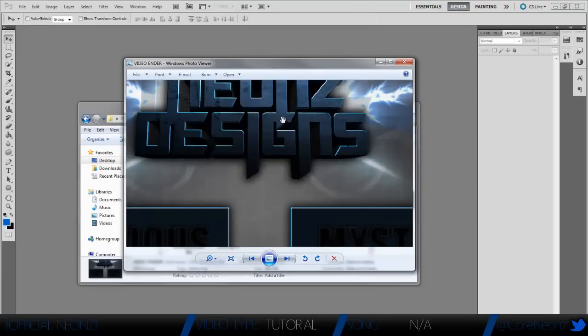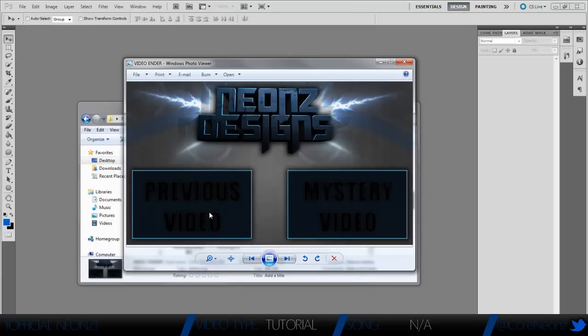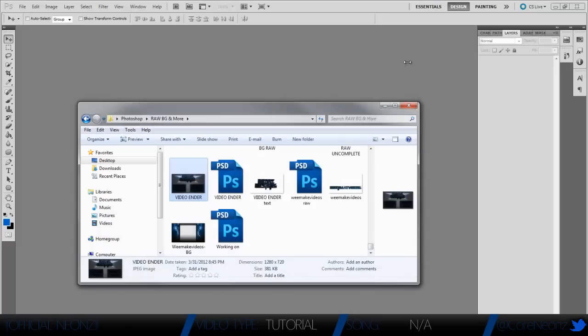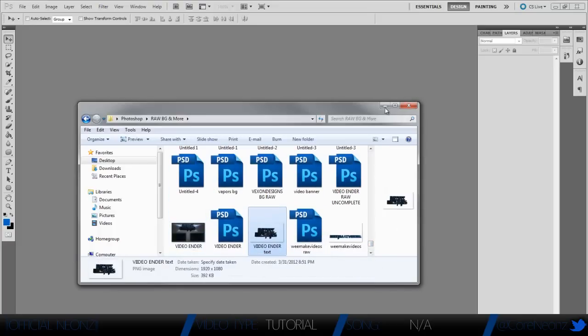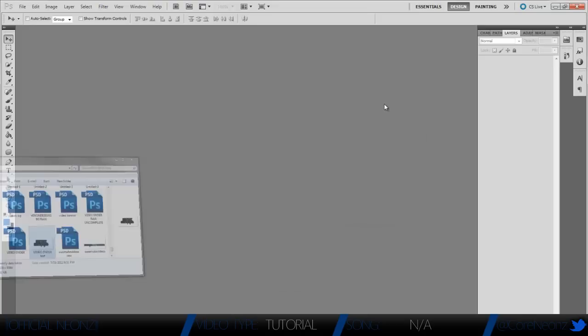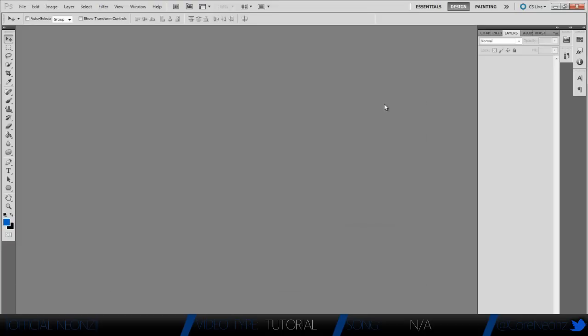Right here. This is it right here. See, it says Previous Video, Mystery Video, and it says Neon Designs right there, which I hope I have that text because I'm going to be using that in this video. There's the text, so let's go ahead and get started.